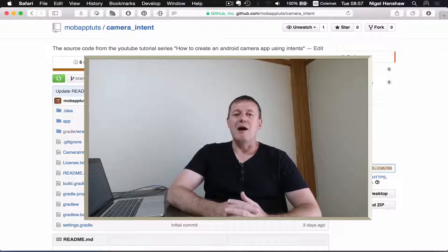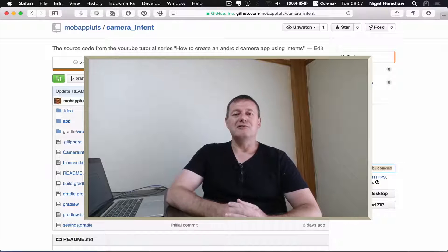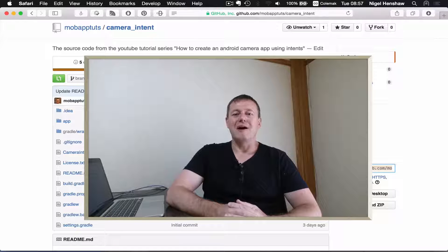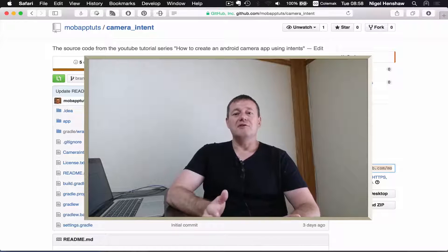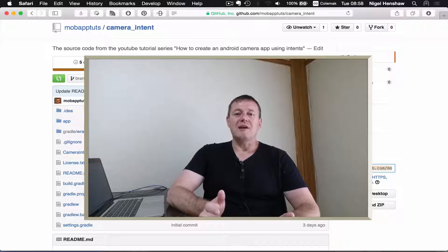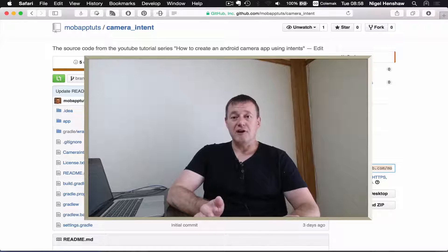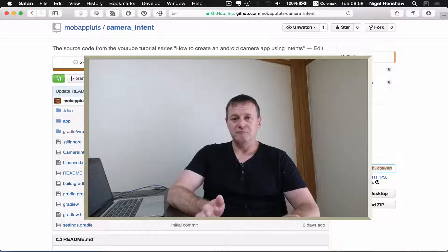Welcome to Mobile Application Tutorials, my name's Nigel. In this tutorial series we're going to be creating an image gallery using the Recycle View.